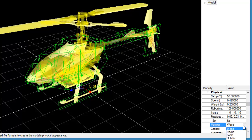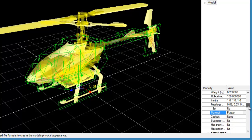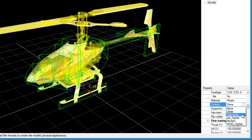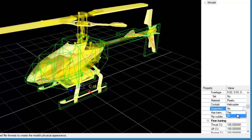Now set the material this model is built from using the Material List. You can also choose a cockpit for when the model is being flown from the cockpit camera mode. Lastly, select Yes from the Support Training Gear options to allow the user to add training gear to this model if they wish.